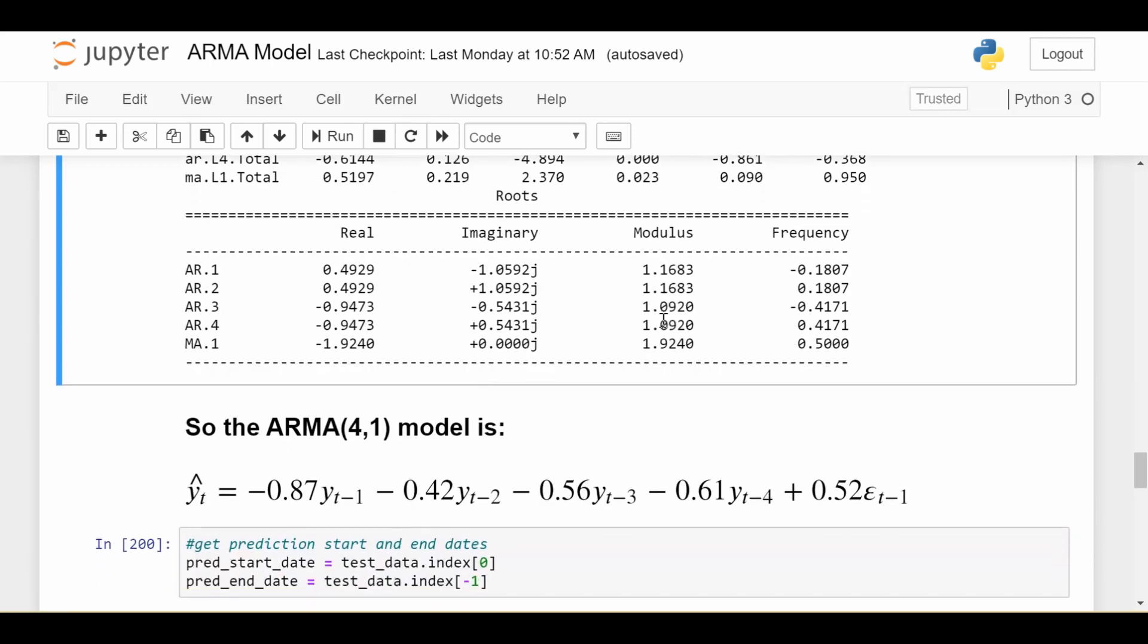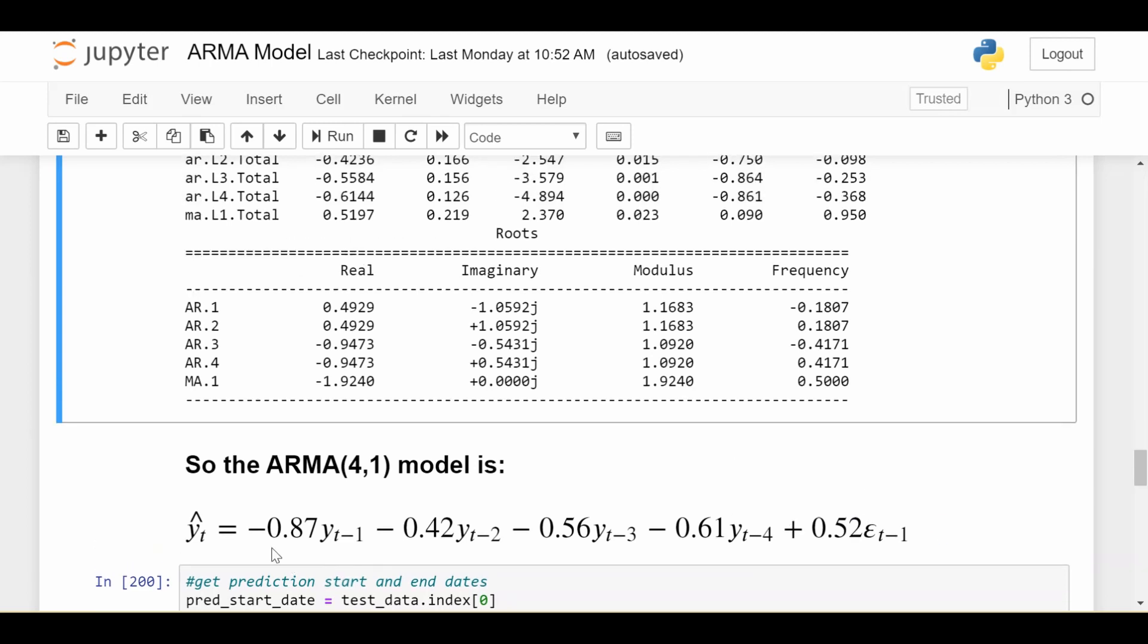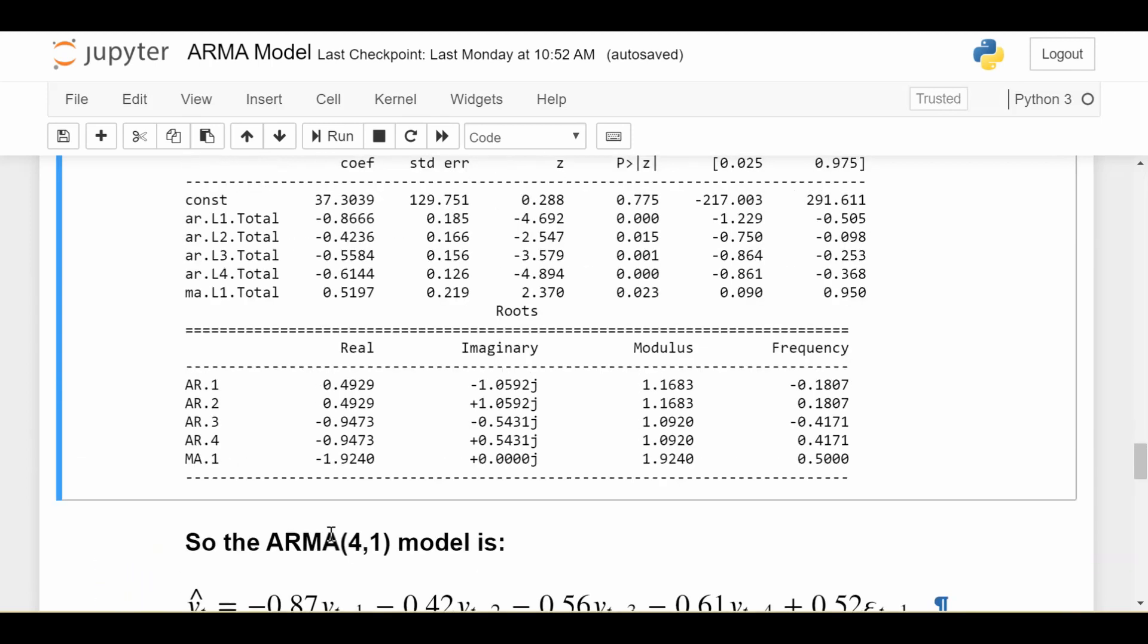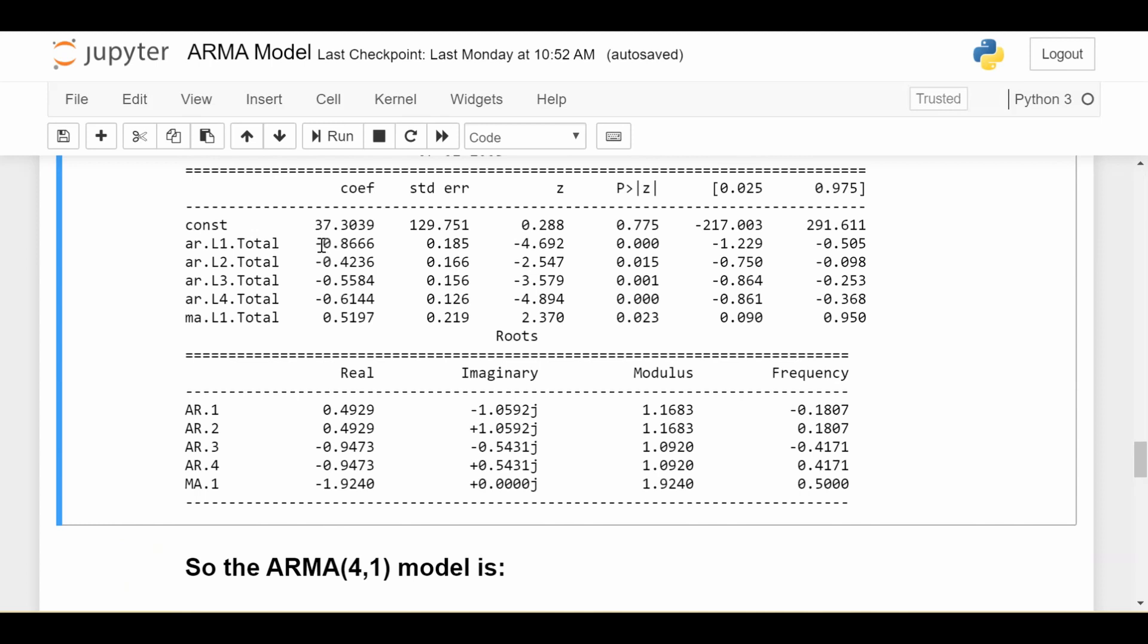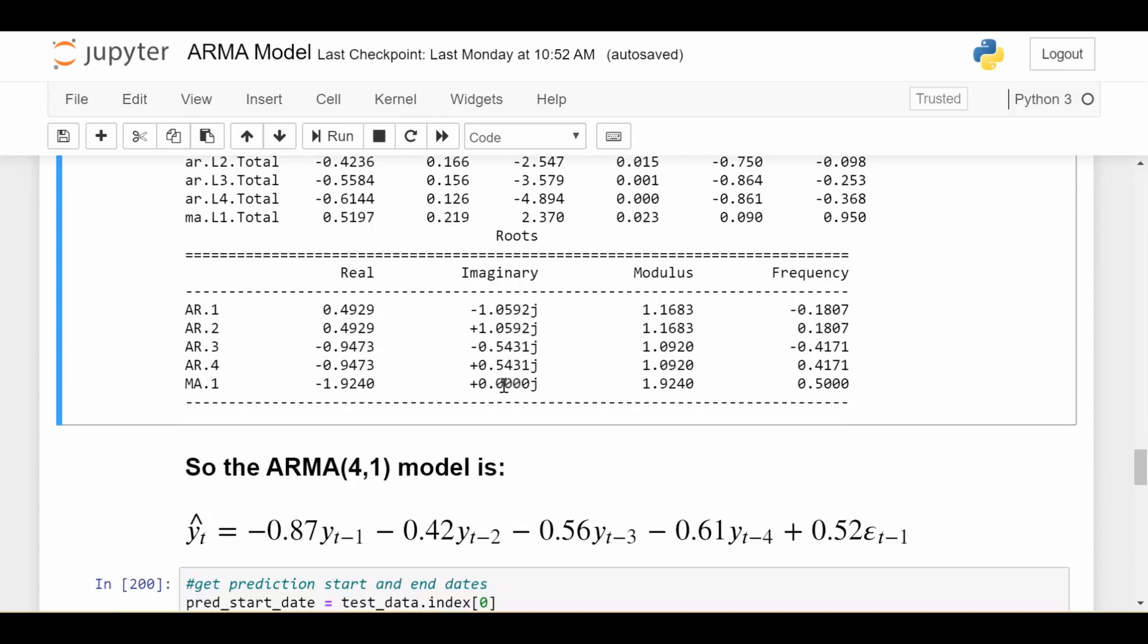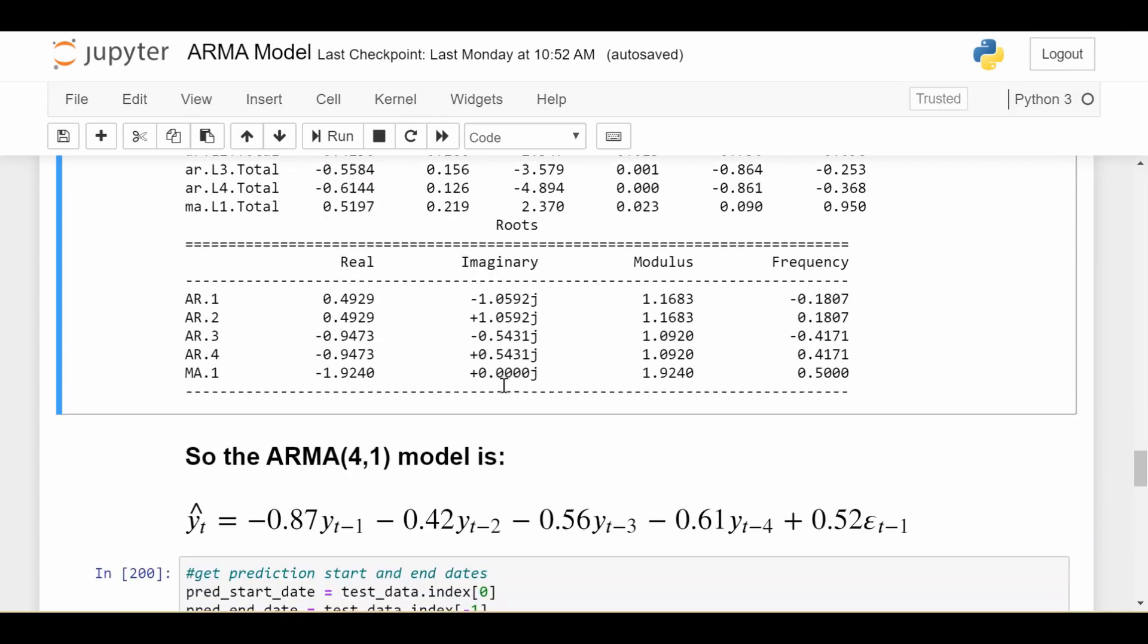So our final model looks like this. If we want to predict the time series at any point we're going to use this function of previous lags and the previous innovation. And where are these numbers coming from? For example this negative 0.87 is coming from right here because that's the coefficient of the autoregressive lag 1 and the others come similarly.